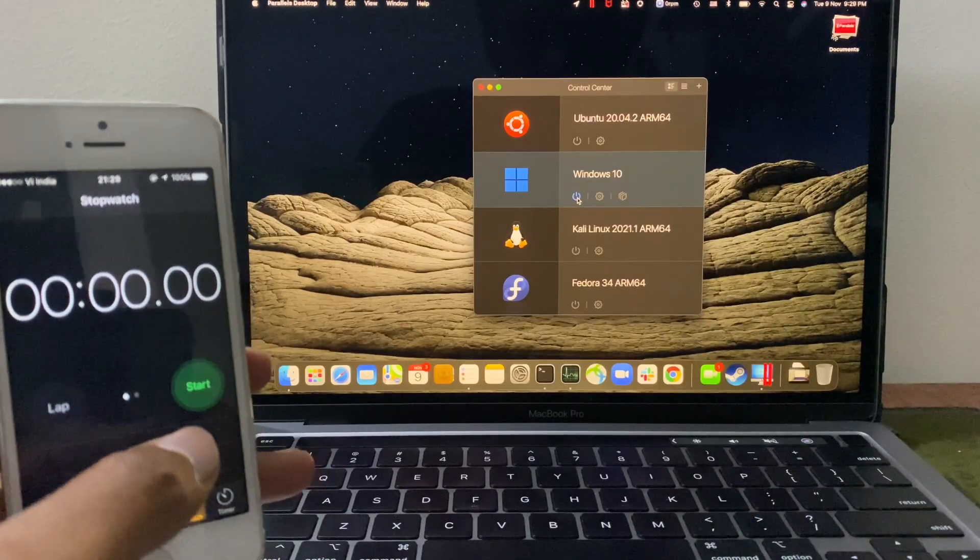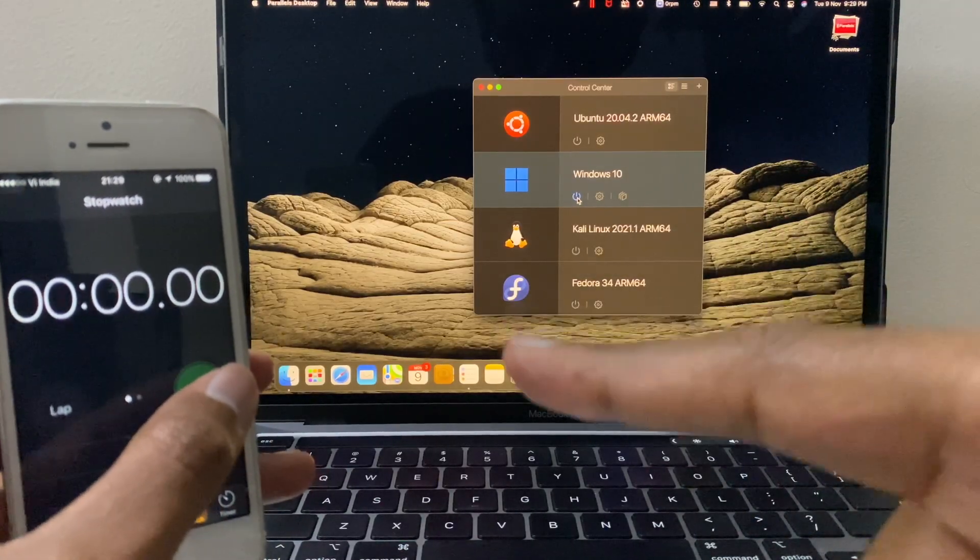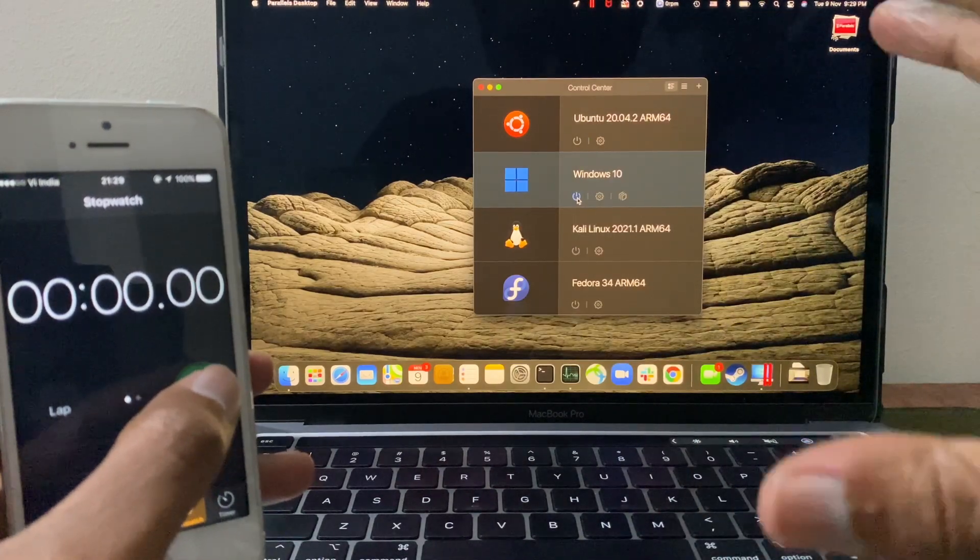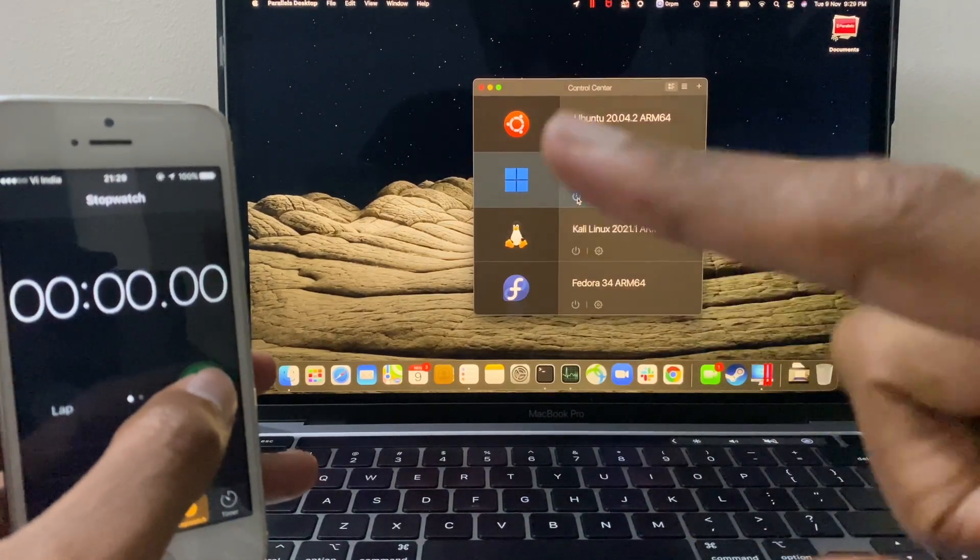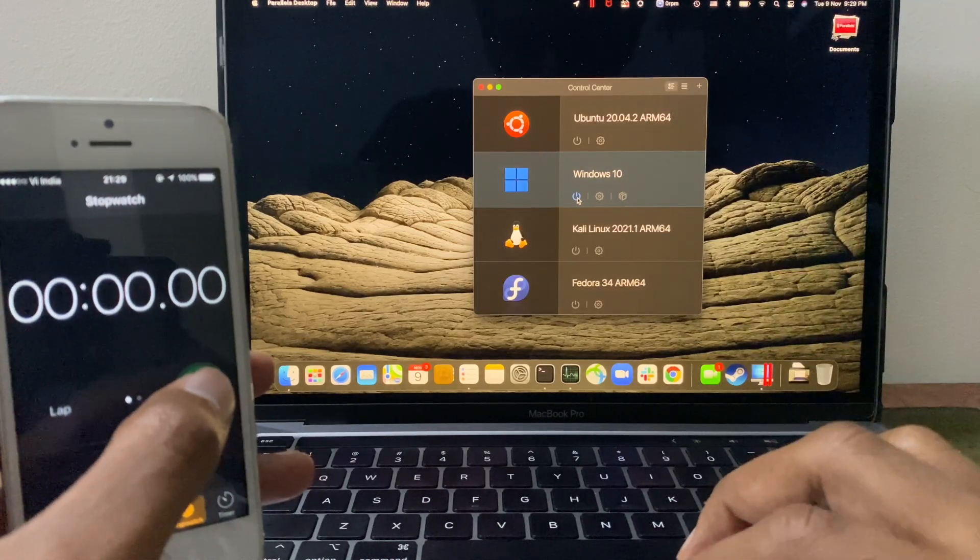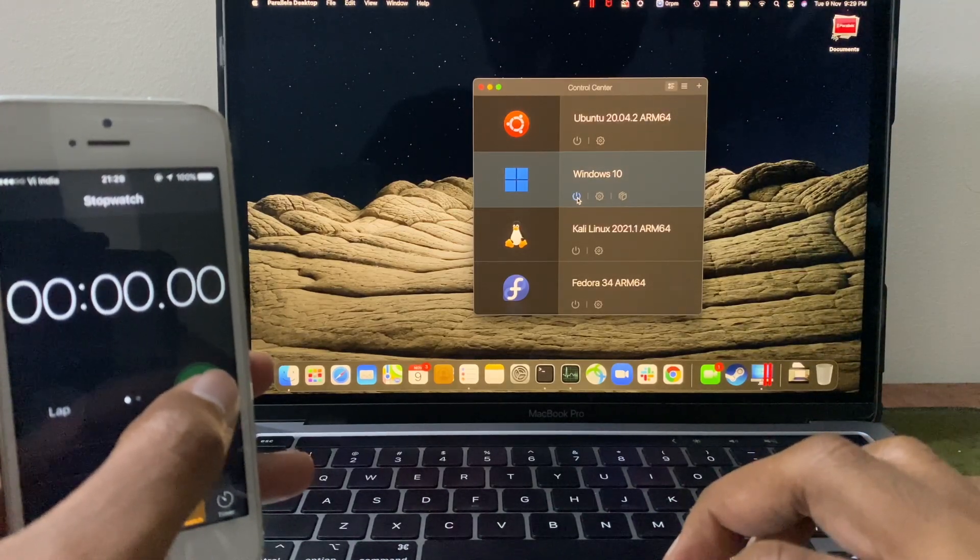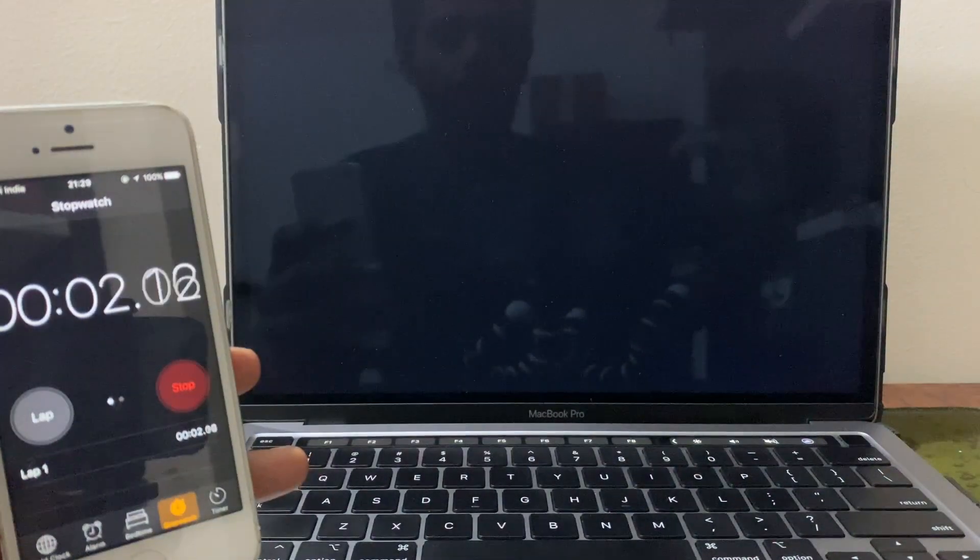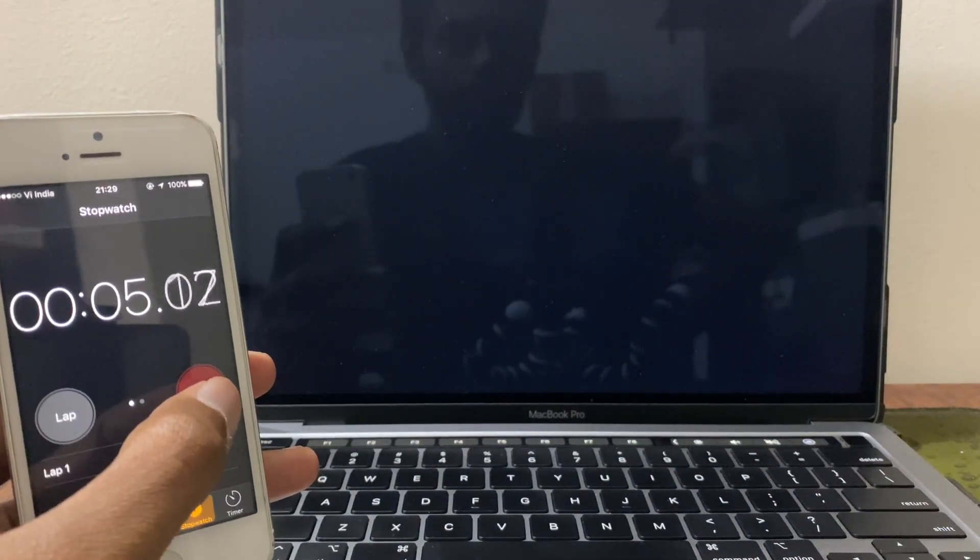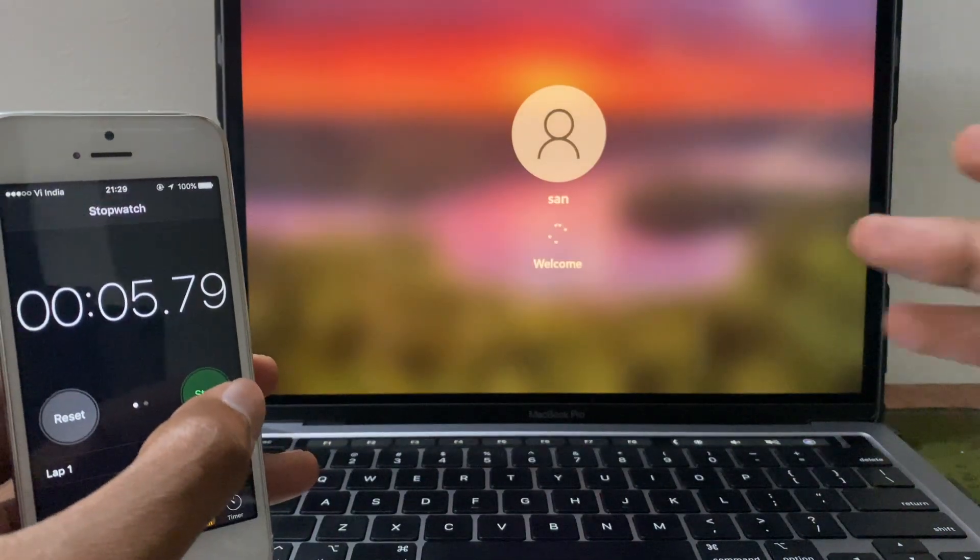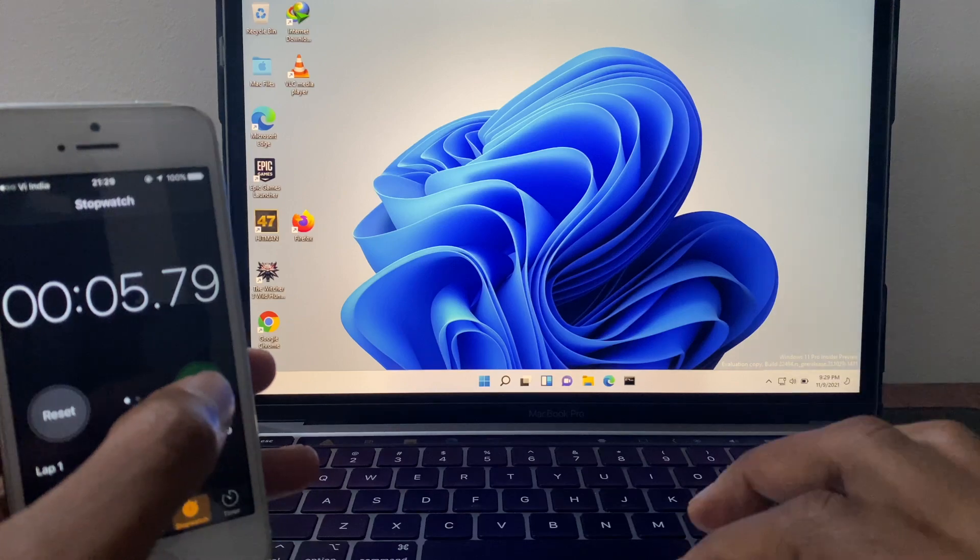Try to boot the Windows machine again. I'm gonna turn on my stopwatch. So once you see the login page I'm gonna stop the stopwatch so that indicates the boot time. Right so here you go. Five seconds. That's awesome. Really awesome.